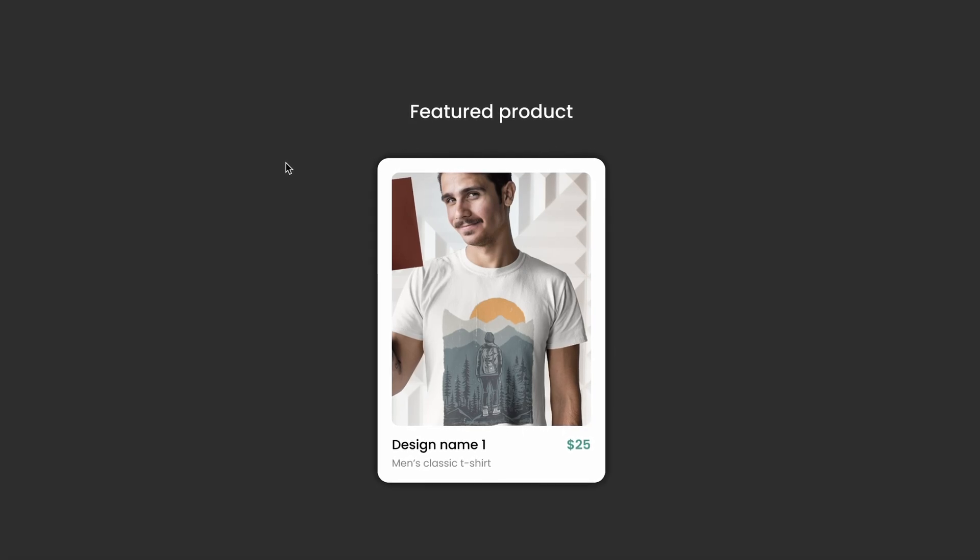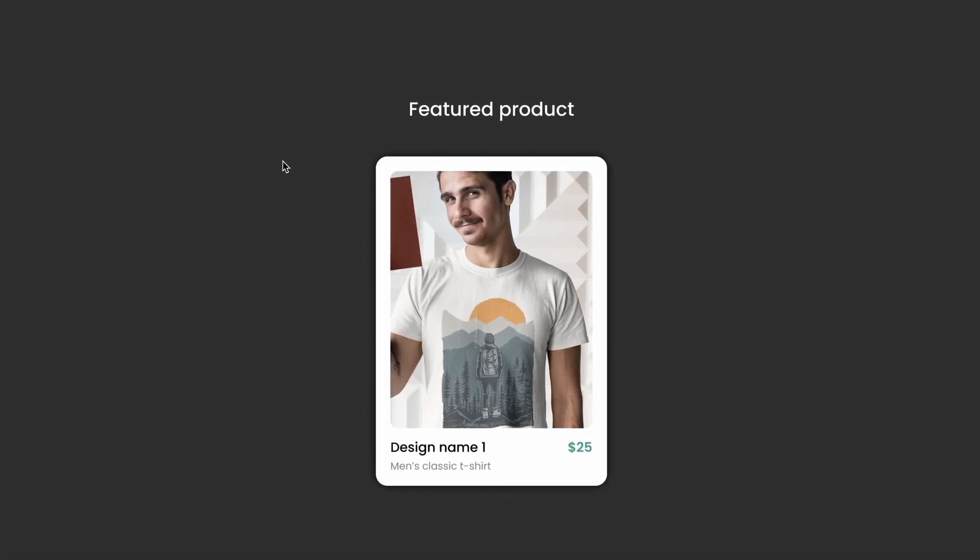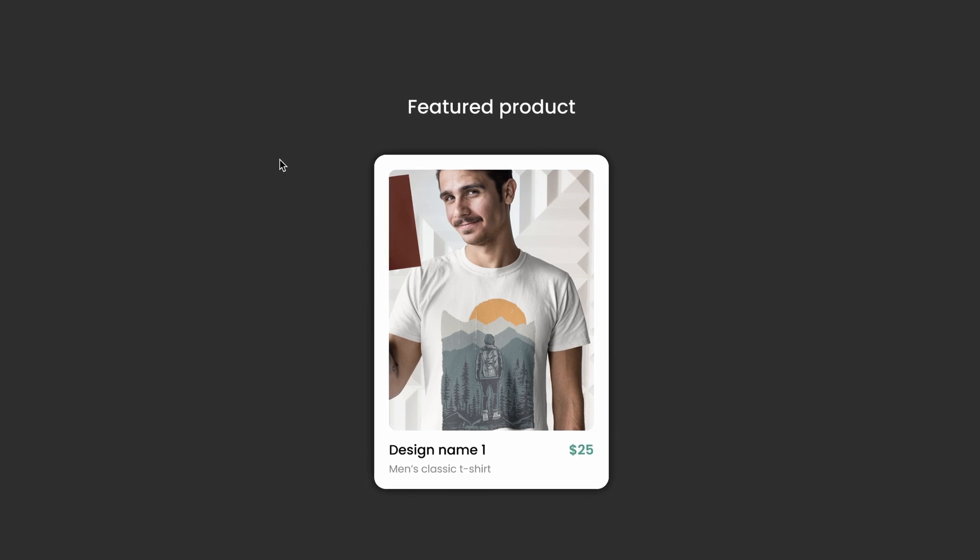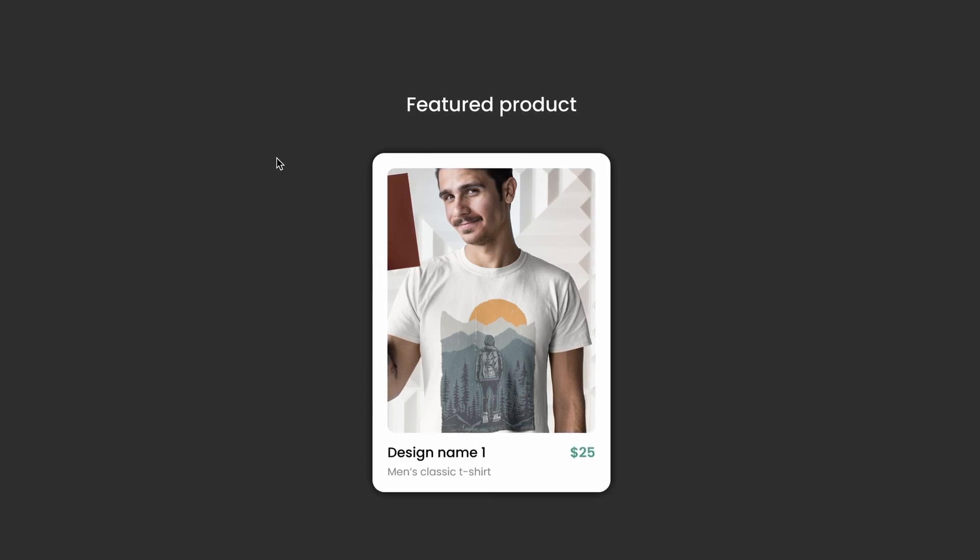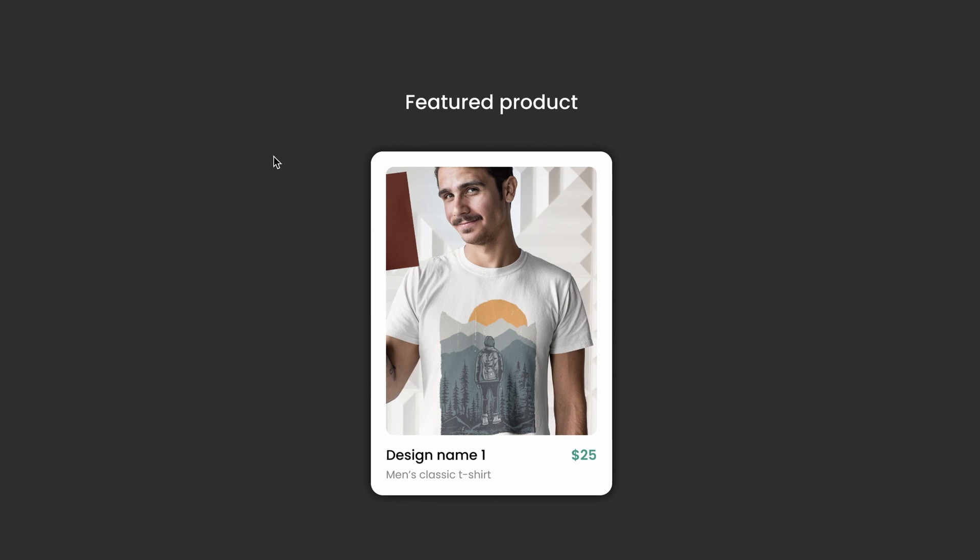Hey everyone, in this tutorial, I will show you how to create this interactive product card. We're going to be using a t-shirt e-commerce as an example, but you can apply this to any type of industry.